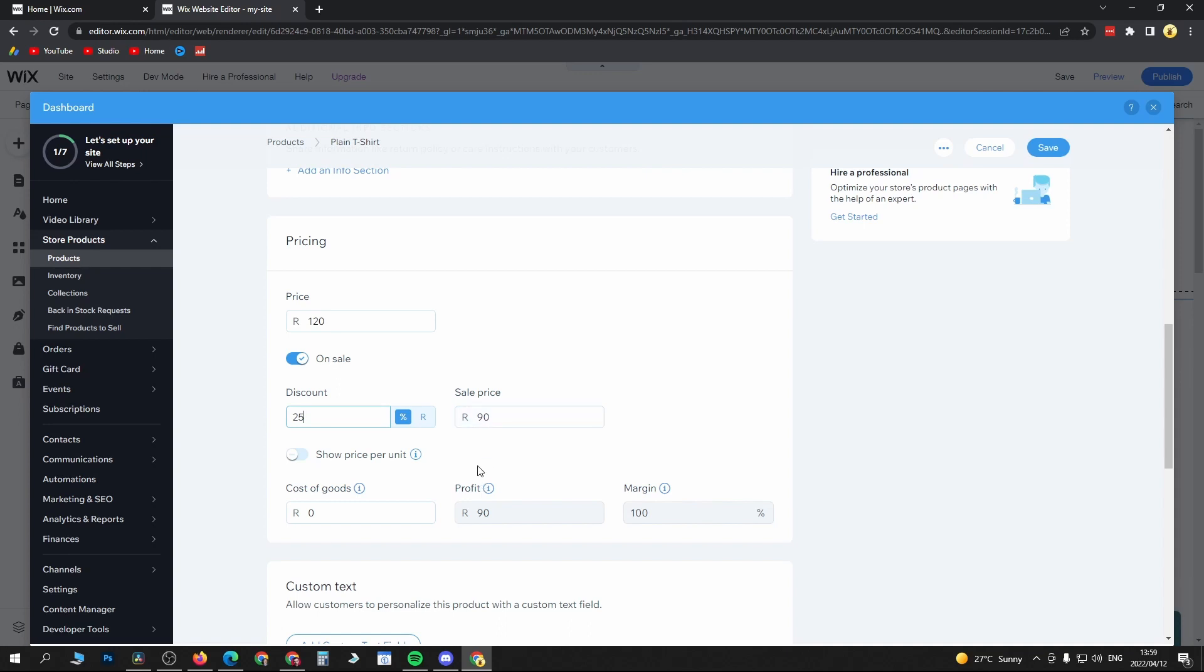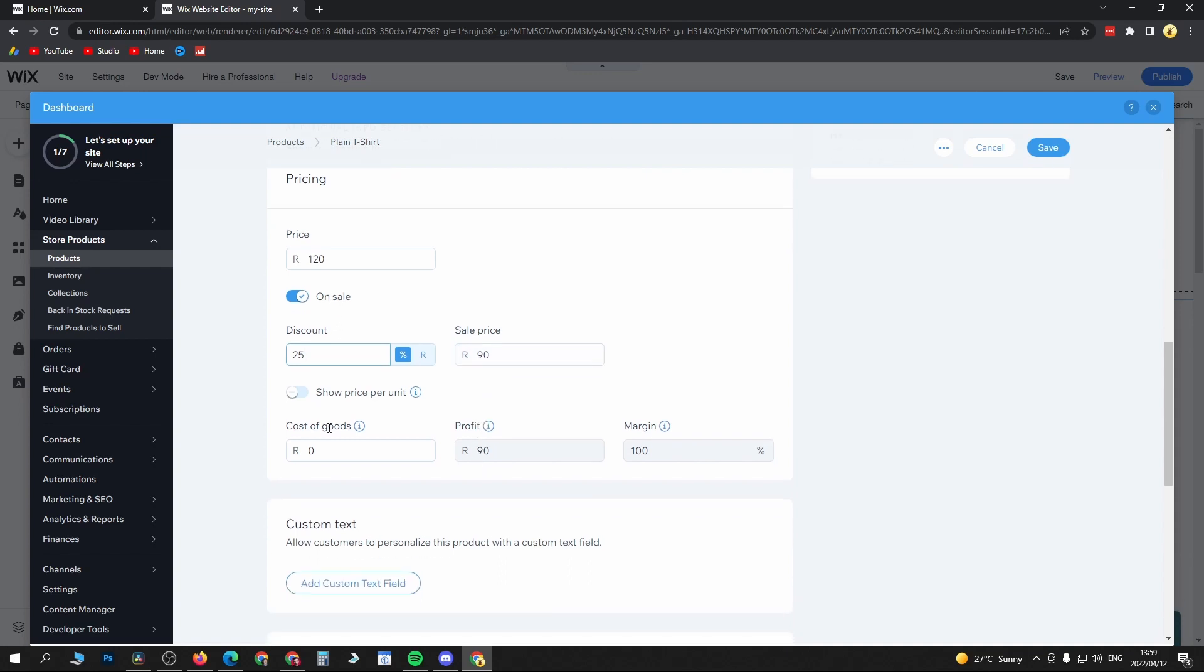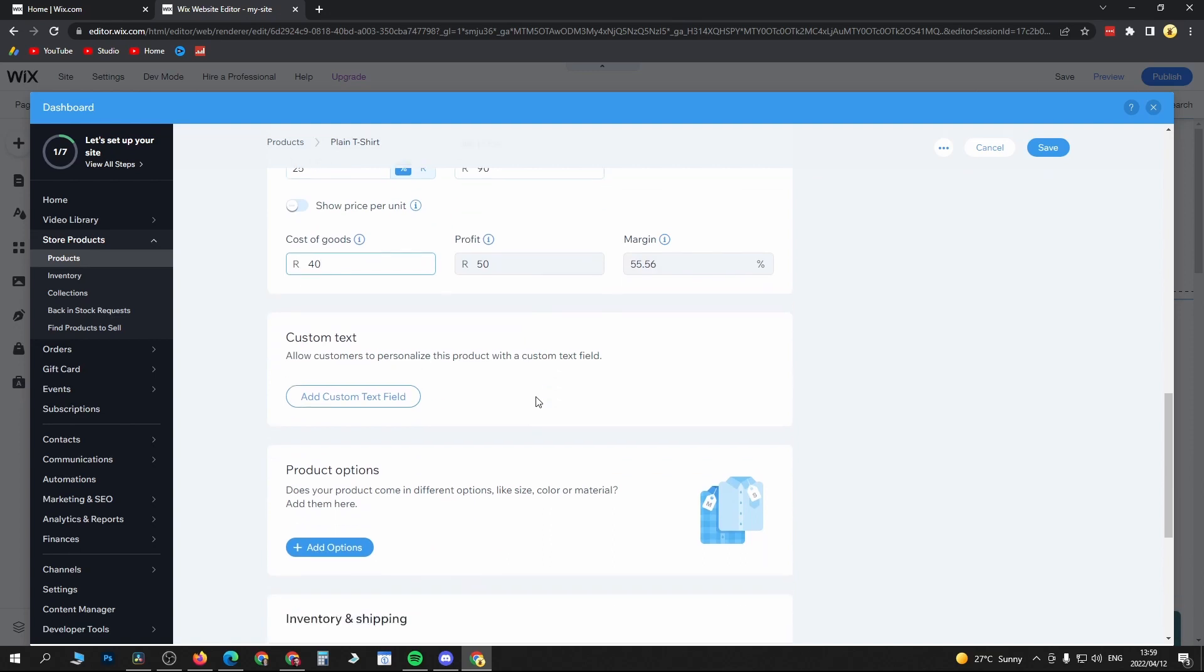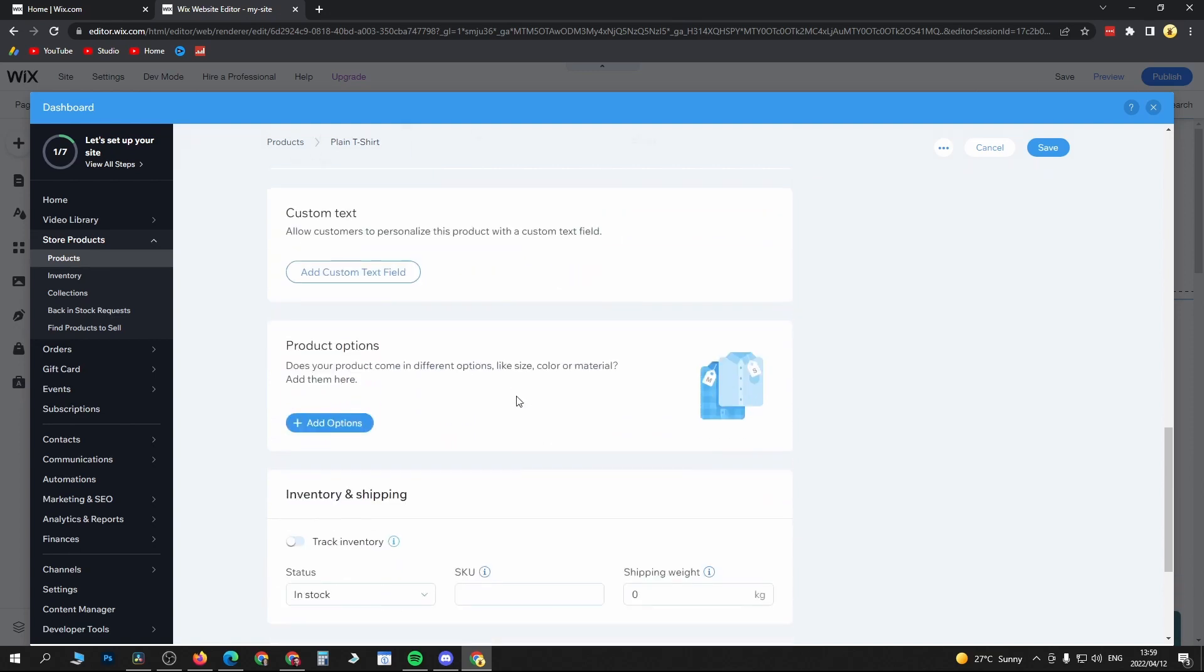You can include all this other stuff: cost of goods—so let me just say it cost me 40 rand to make a t-shirt. That's going to give me a 50 rand profit. Then you can include custom text if you want, and give it different product options. Does your product come in different options like size, color, or material? You would just add all these options here.